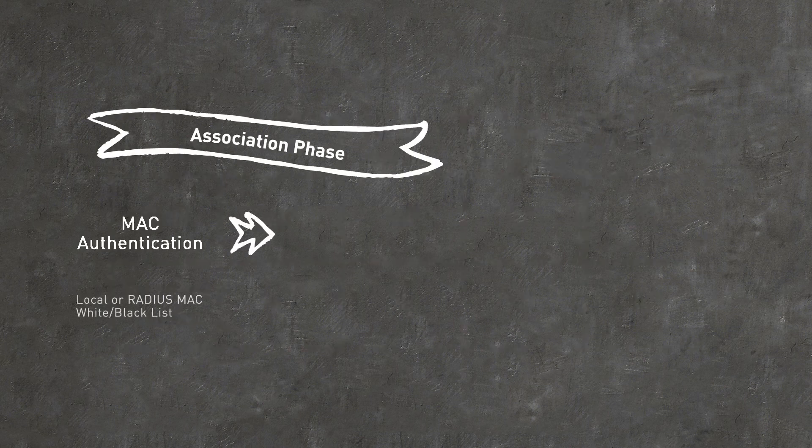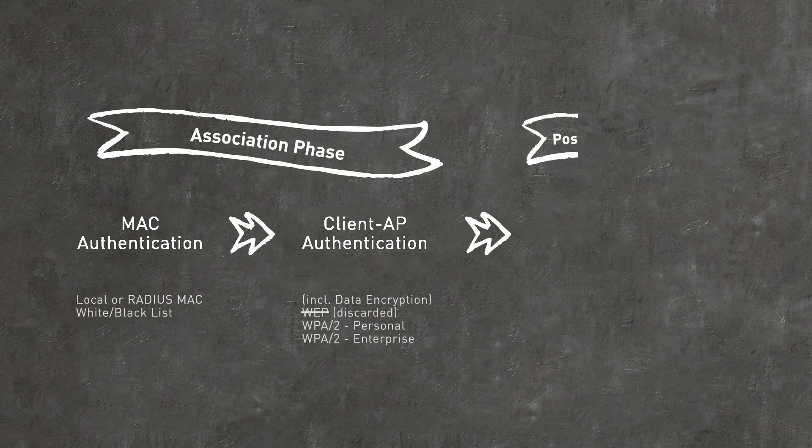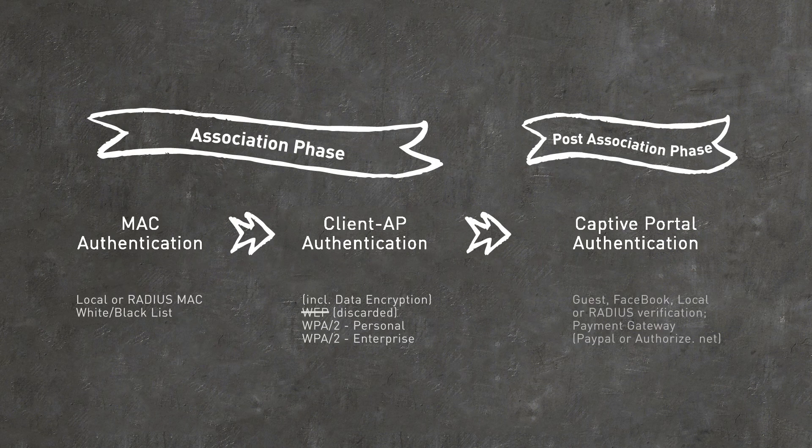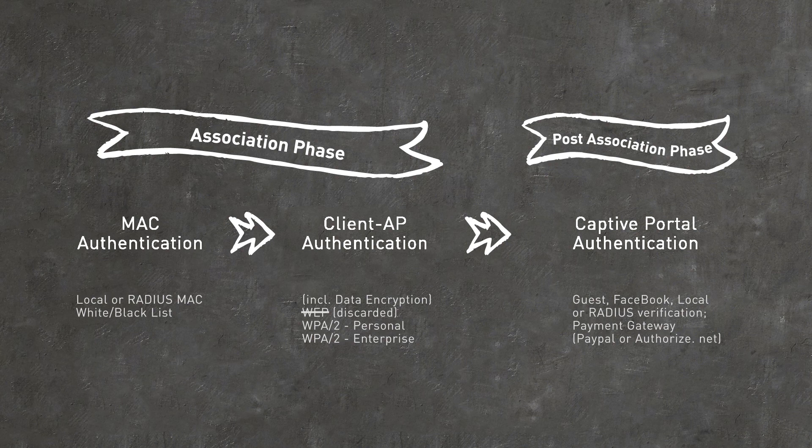If SSID, MAC Authentication, WPA Enterprise and Captive Portal all have their own VLAN assigning and bandwidth limiting rules, the final rule – for example, Captive Portal – always overrides the previous setting.